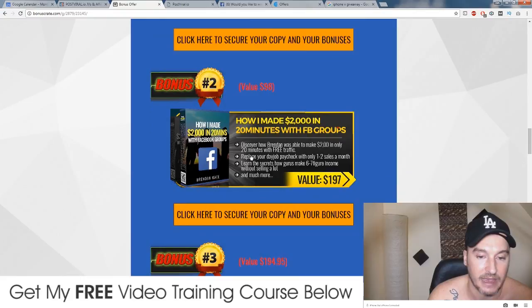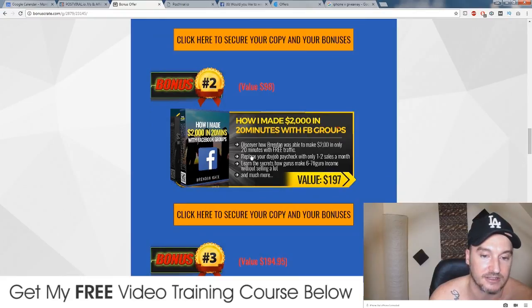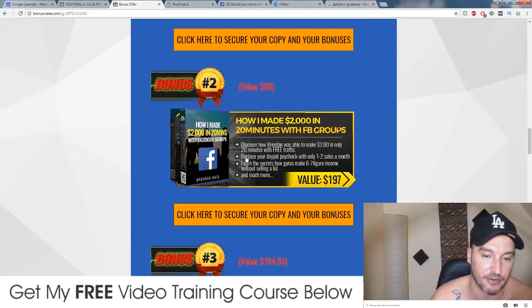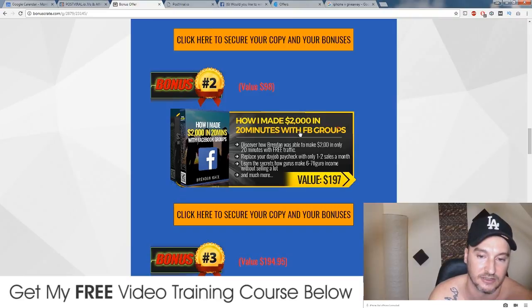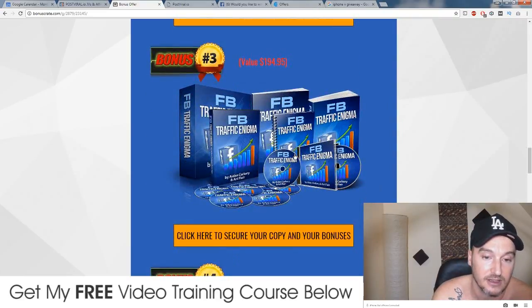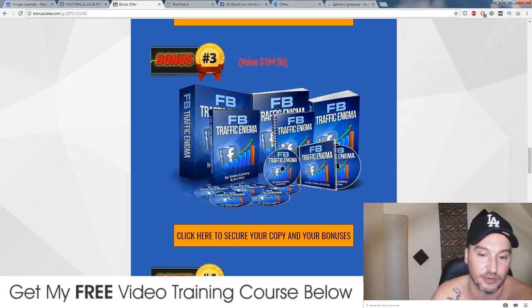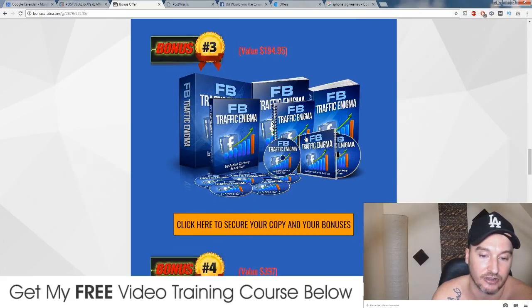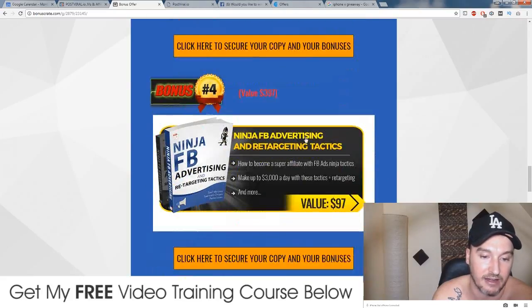My second bonus is a course by Brendan Mace where he discloses how he made two thousand dollars in 20 minutes with Facebook groups. My third bonus is Facebook Traffic Enigma by Aidan Corkery and Art Flair.